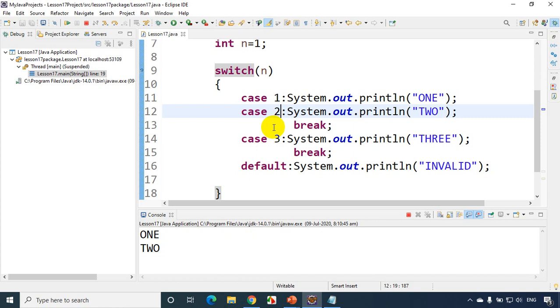We'll talk about the break statement in more detail later. I hope you're clear on how to write switch case and why it's better than if-else-if when you have many conditions. See you in the next module, thank you.